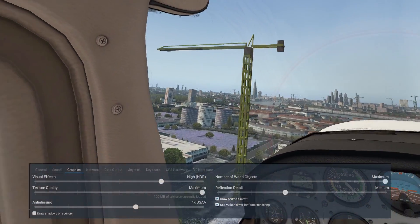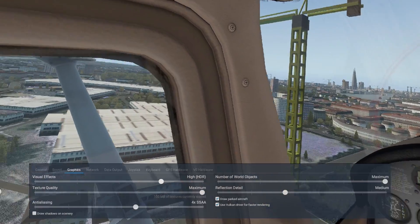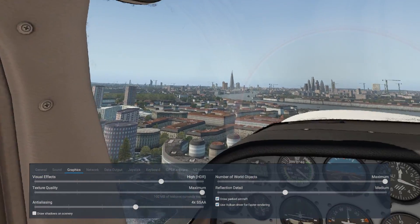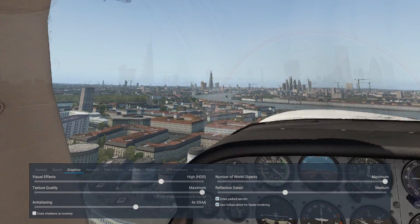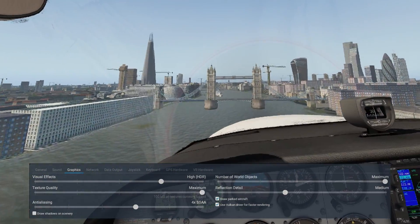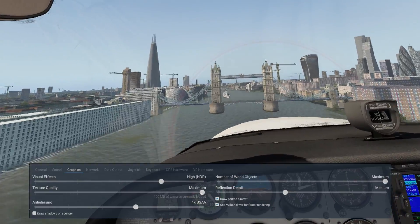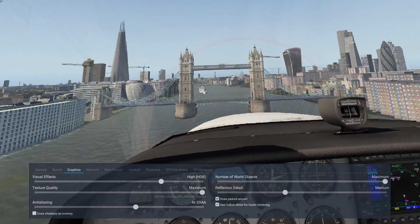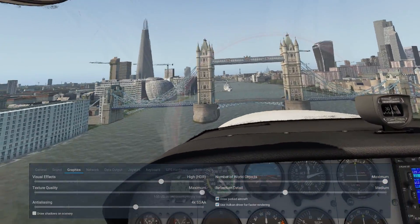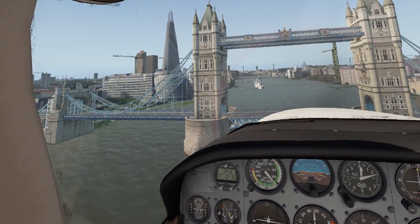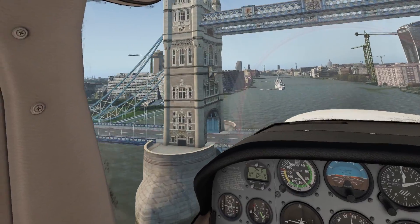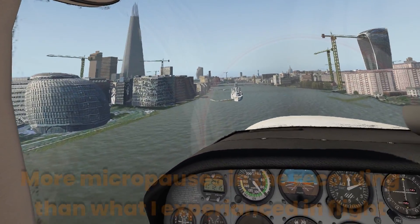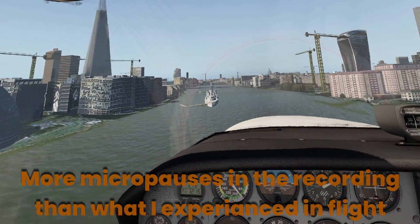I must say it's fairly smooth. There are a number of micro pauses particularly at this altitude. If I went a bit higher I think it would probably even out. But the scenery is very dense here and the detail is fairly substantial.